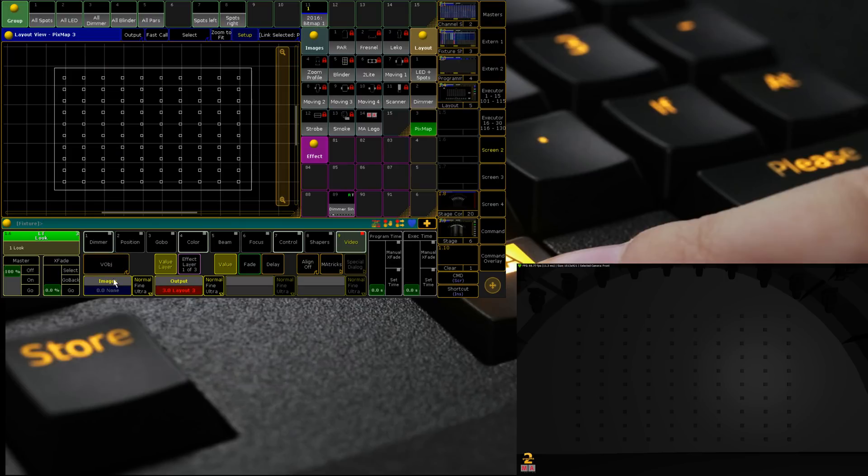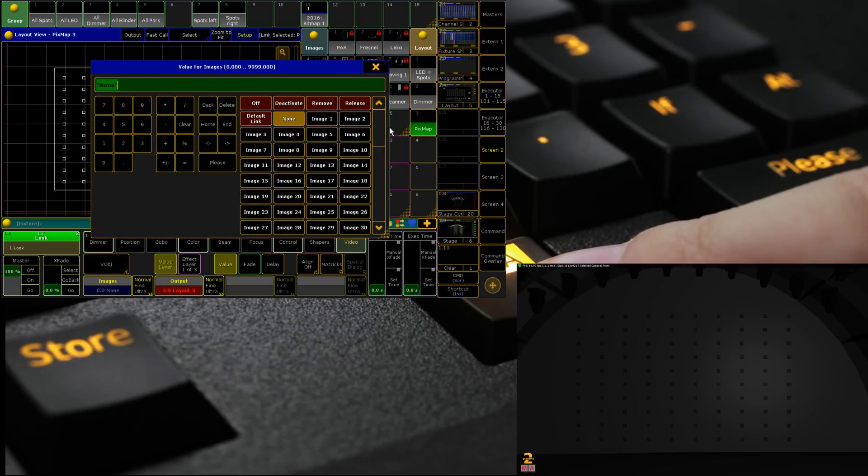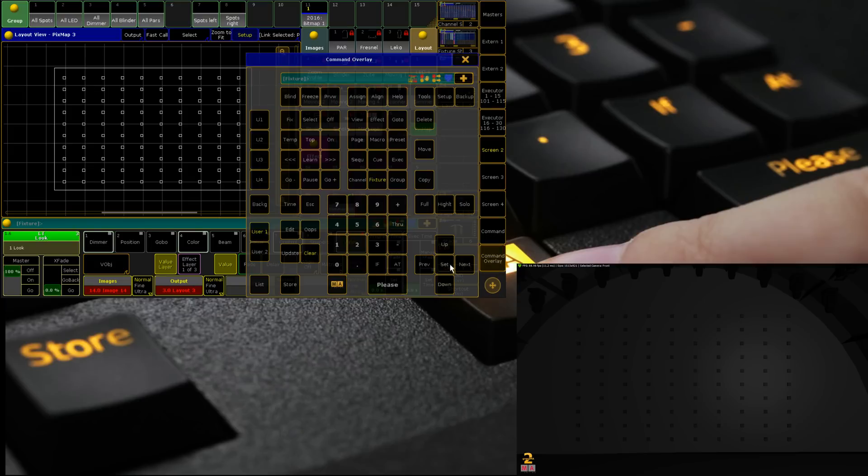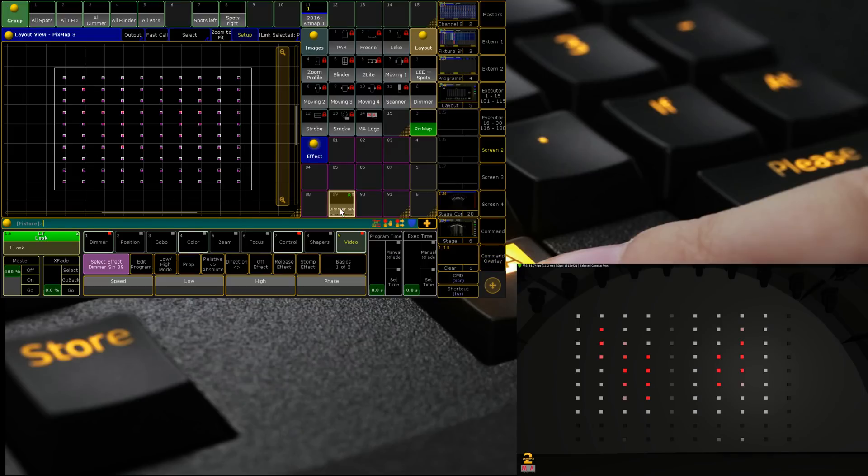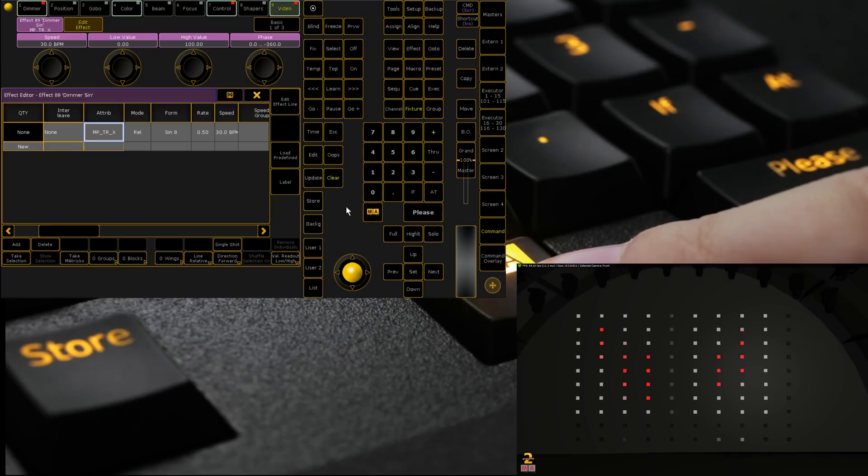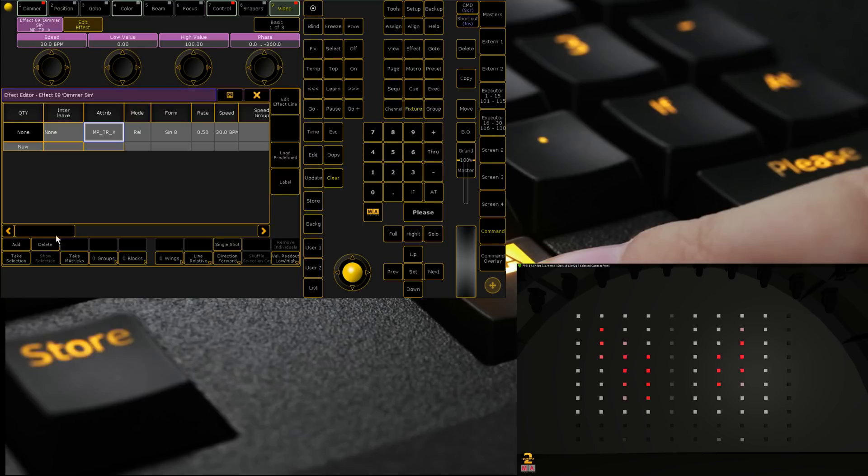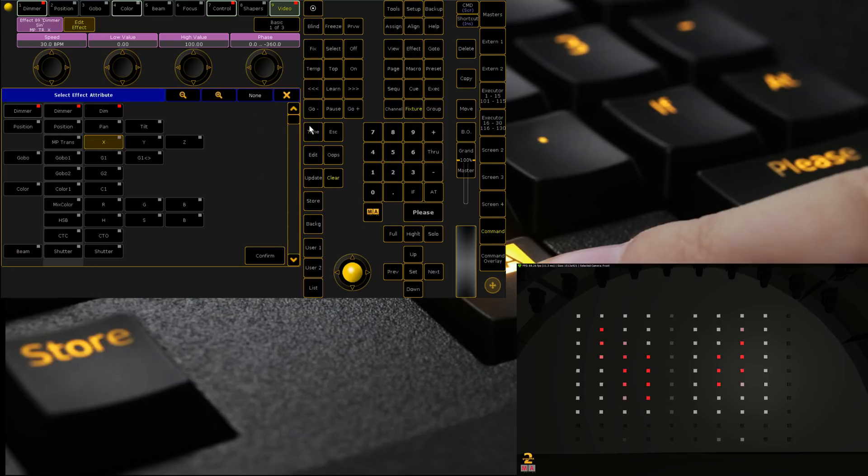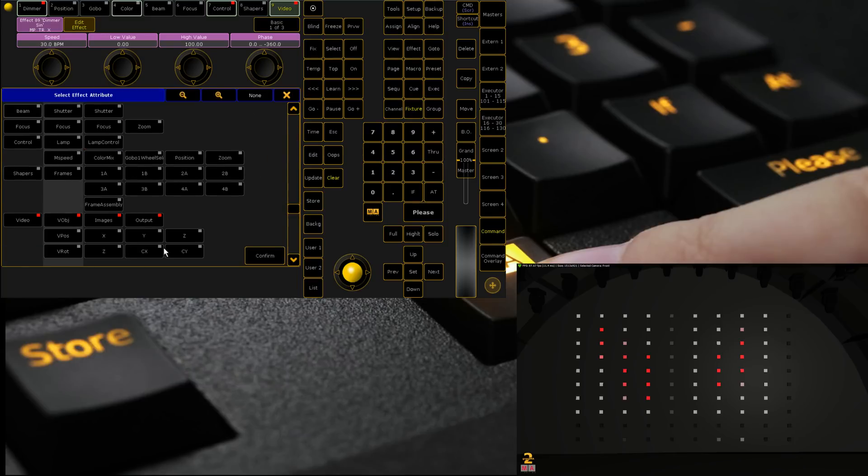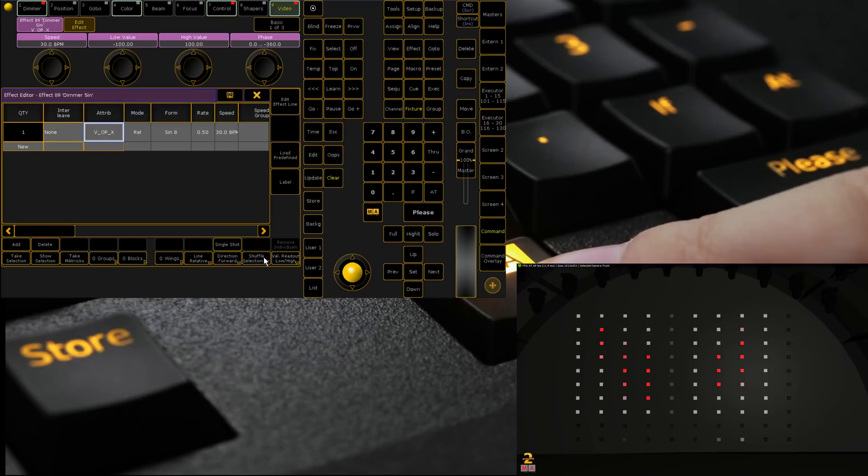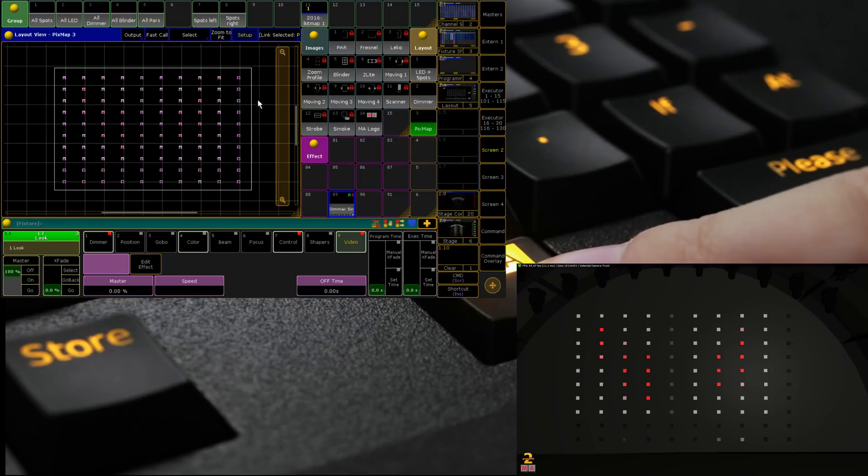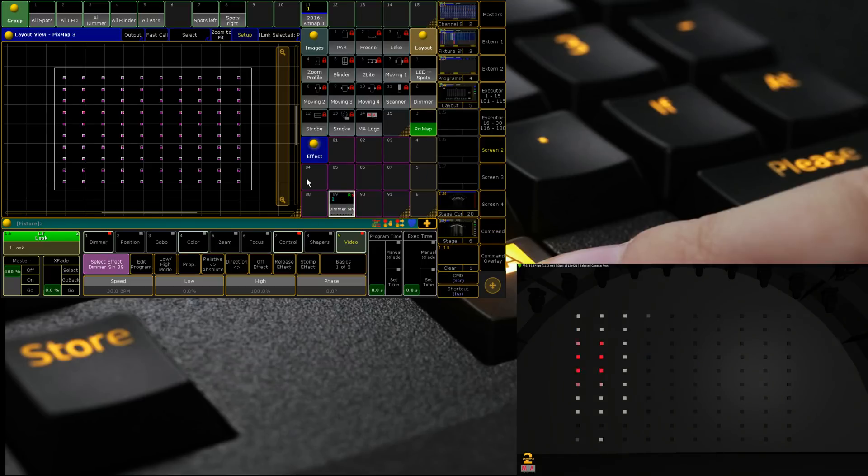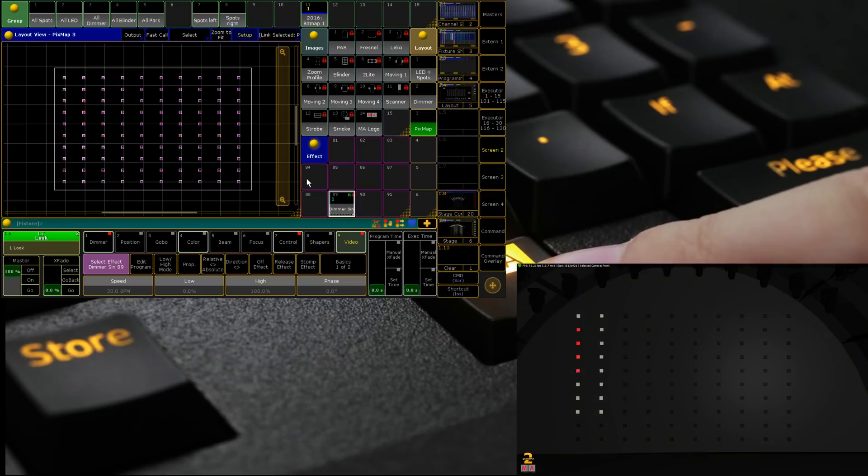We repeat the process, I probably should have just saved that to a fader but we go through the process again, select it, we go video, layout 3, select 14, add up and then we can run an effect which I've grabbed the wrong one. Ah because it's a video yeah there we go.